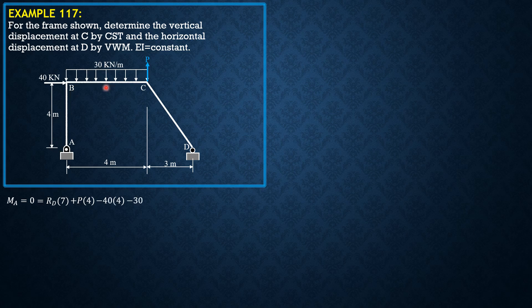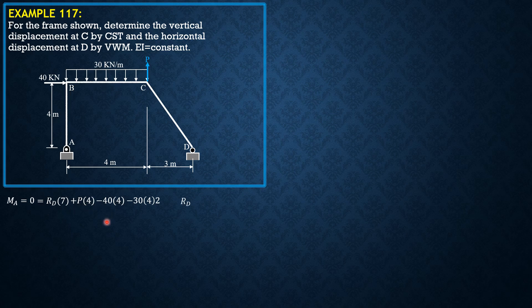So Rd in terms of P and constant reaction is 400 minus 4P over 7. Let's apply it here.